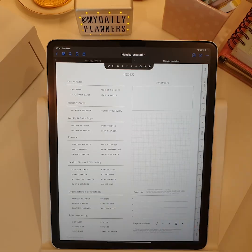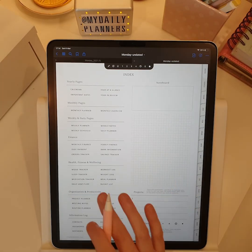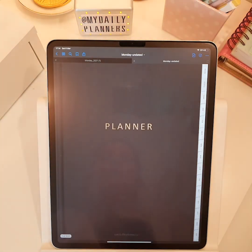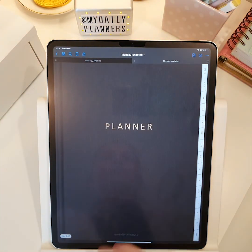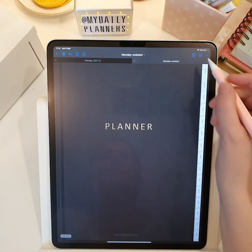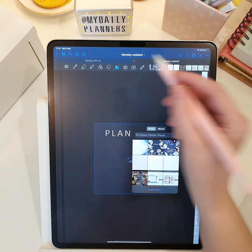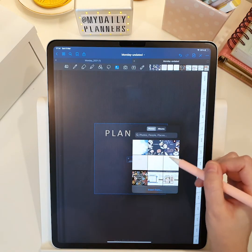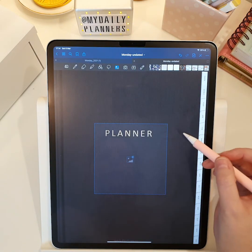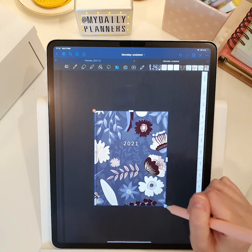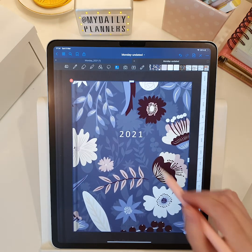Your planner comes with many additional covers that you can easily replace. Pick the Image Tool and find the folder with the covers, then center and resize to fit your new cover.